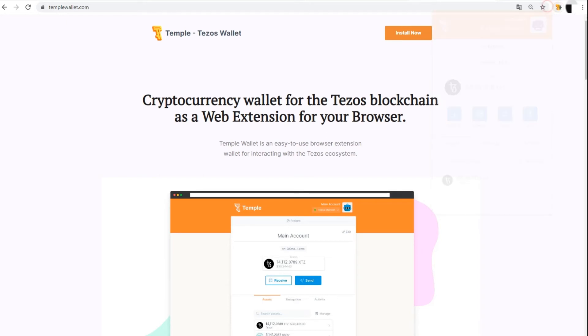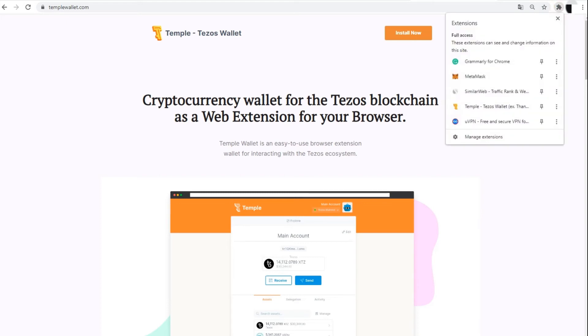To move the Temple icon to the quick access panel and simplify further use of the wallet, in the list of applications click pin next to the extension.